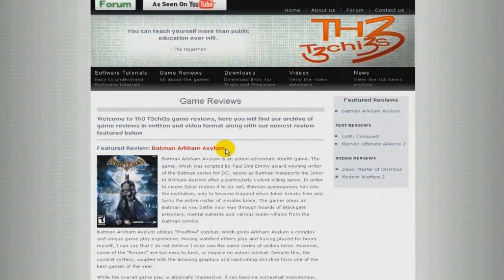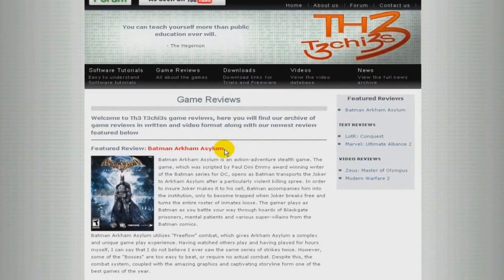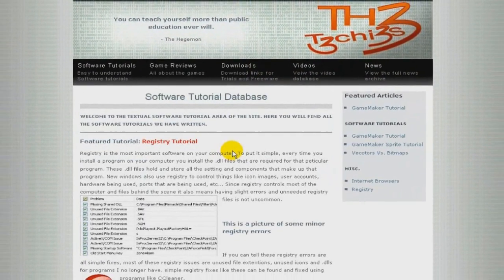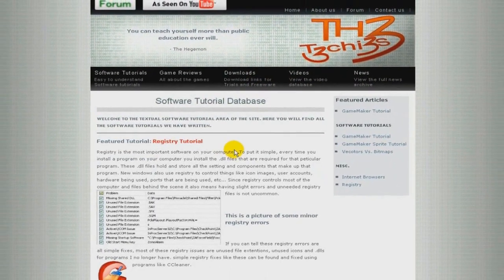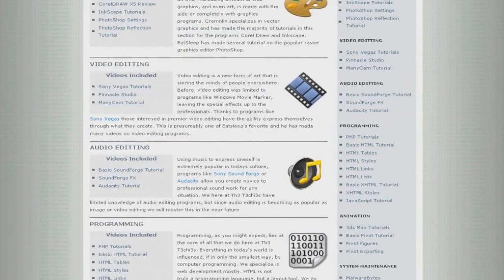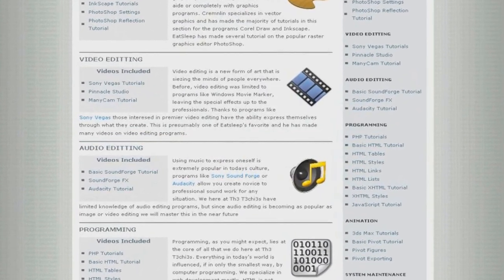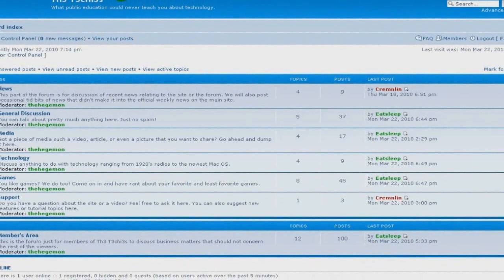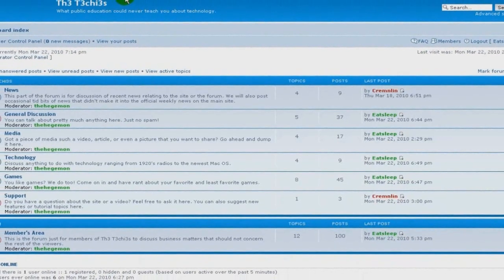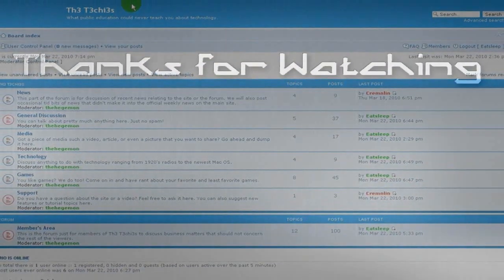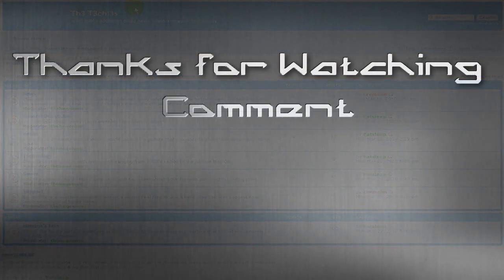Thank you for watching, this has been Eat Sleep. Be sure to check out The Techies website for great game and software reviews as well as a database of all Techies videos. Also please sign up to our forum where you can request a tutorial or just talk about something.